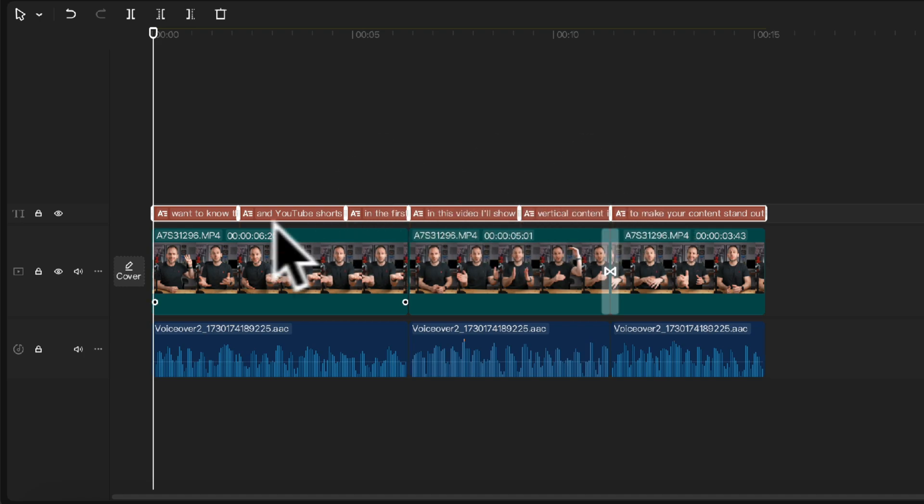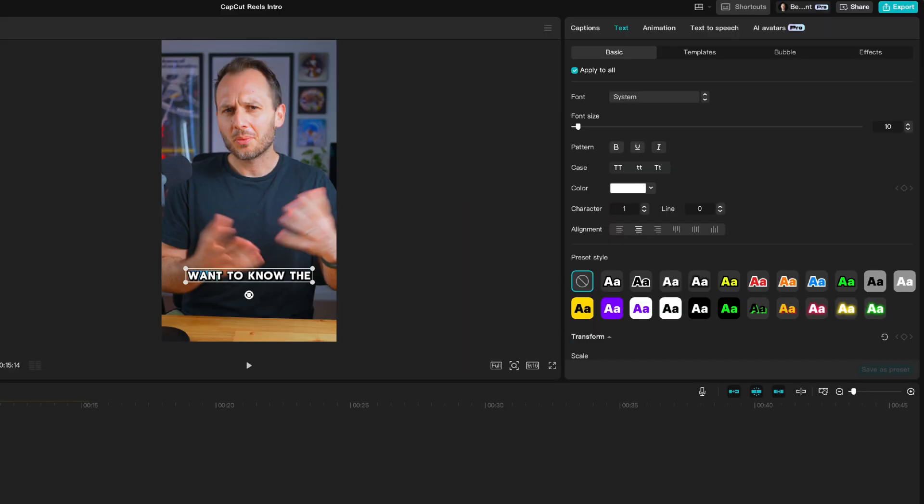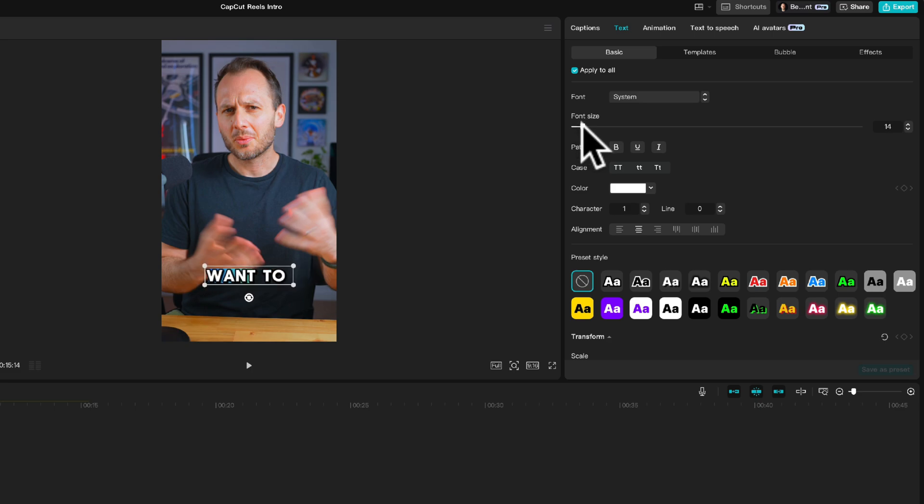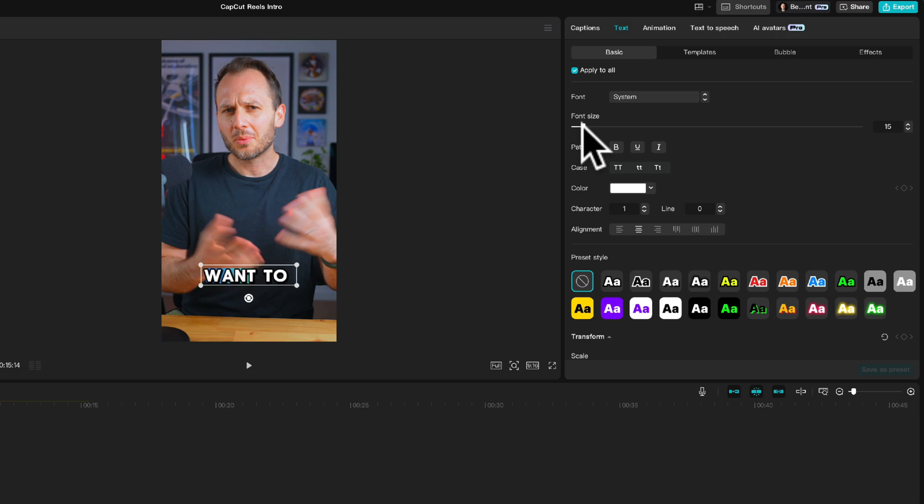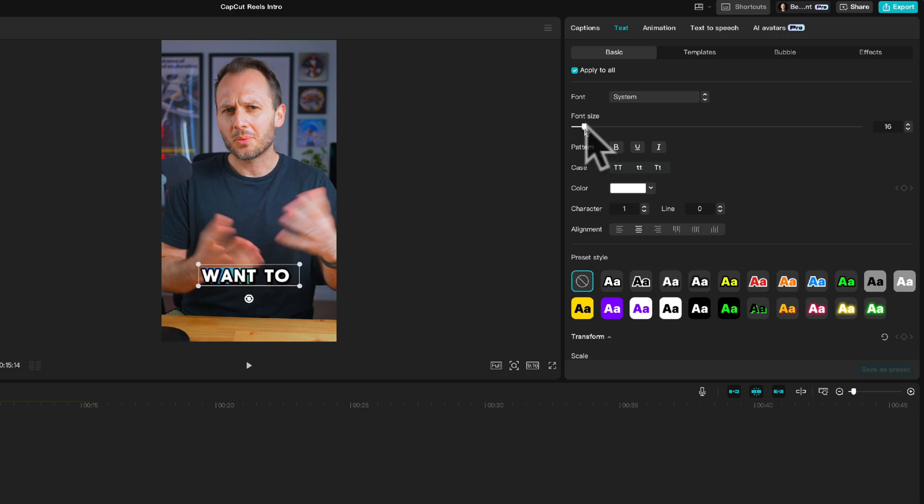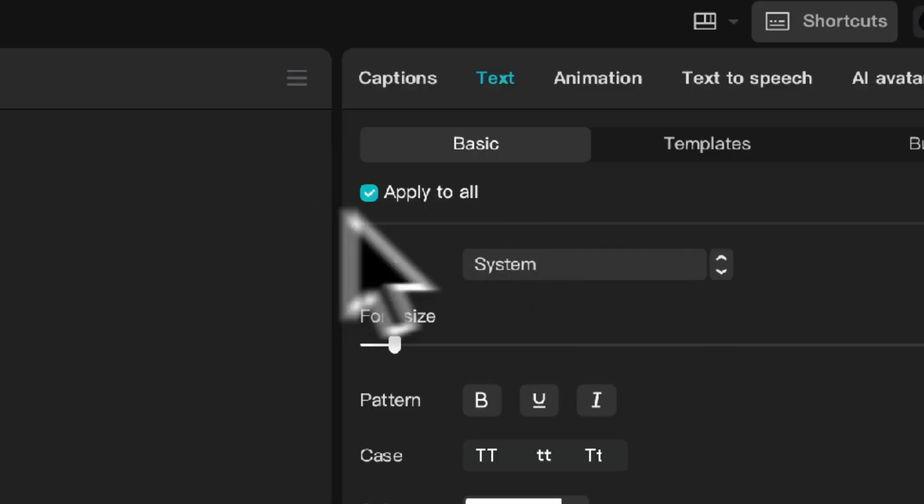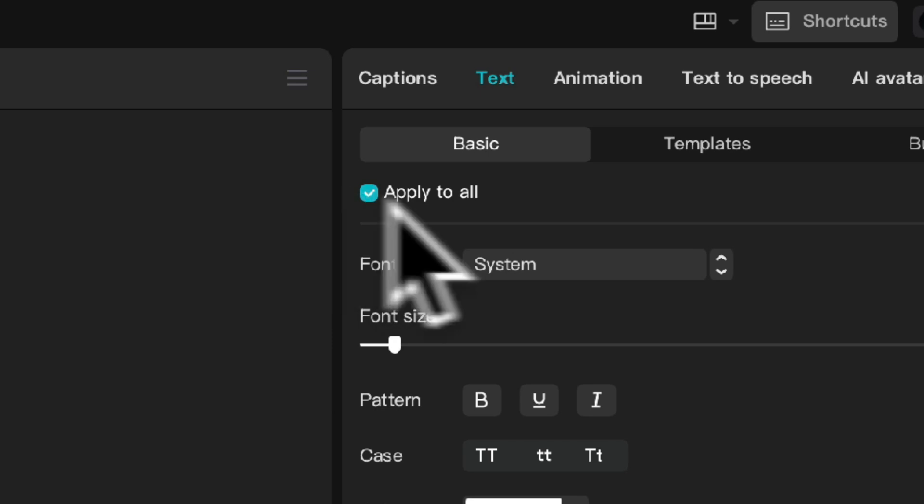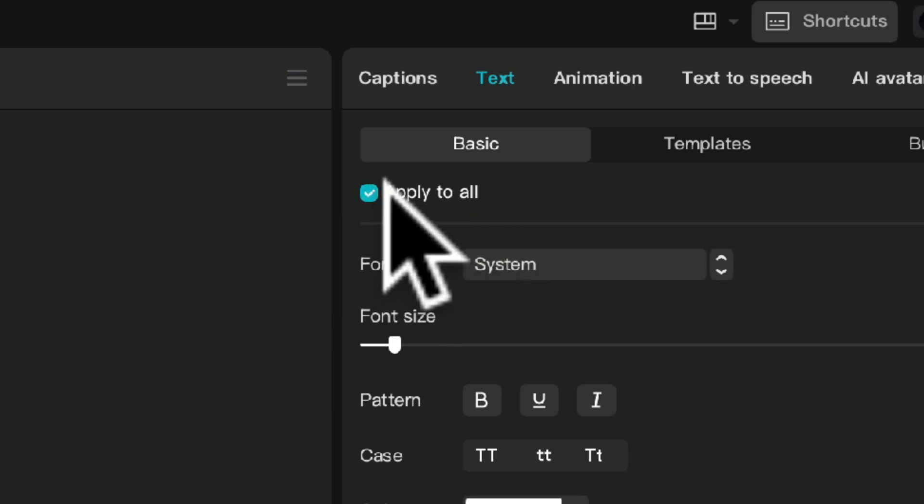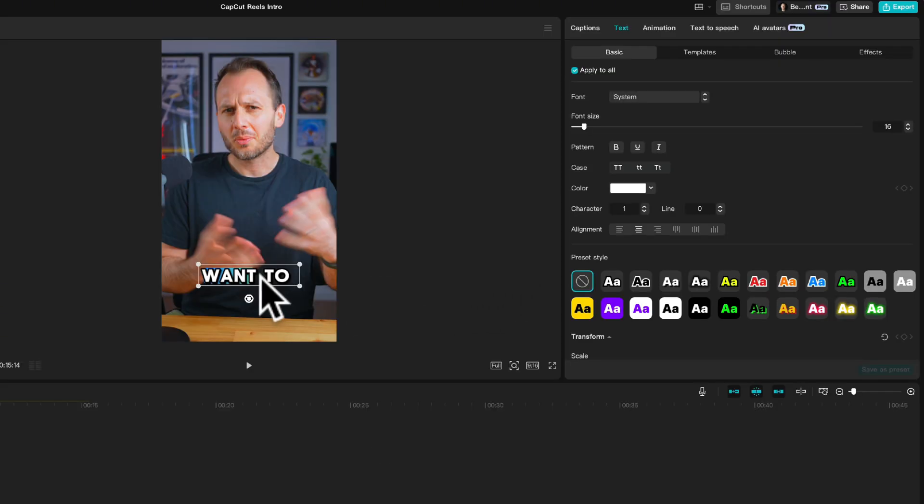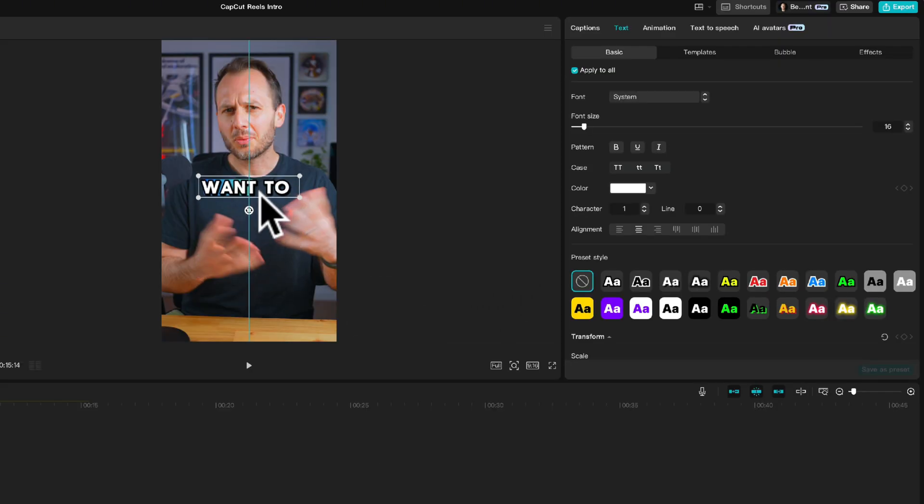So I would recommend increasing the font size a little bit so they are easily visible to everyone. Don't go too big but at least size 16. And now what I'm going to do is with the apply to all button checked I'm going to drag this up so it's dead centered in the middle of our window.